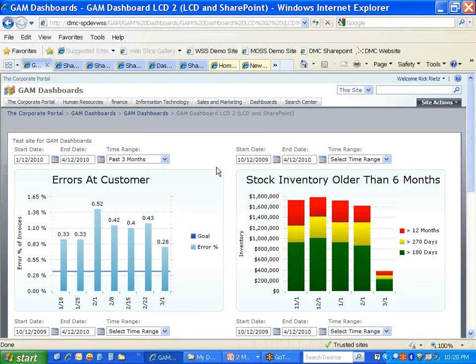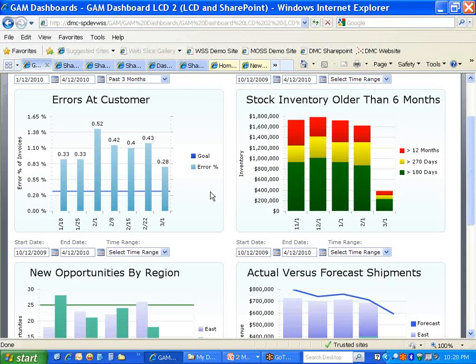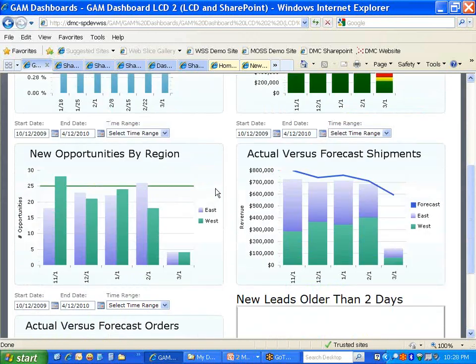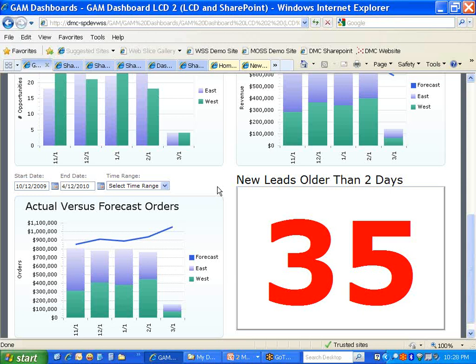Let me show you a few examples of dashboards. Here we're aggregating information from an Access database, as well as from a Microsoft Dynamics Great Plains system. In addition, there's sales information coming from a CRM tool called Goldmine — this can also be done with Microsoft CRM. Even SharePoint list data can be aggregated and put into a dashboard.